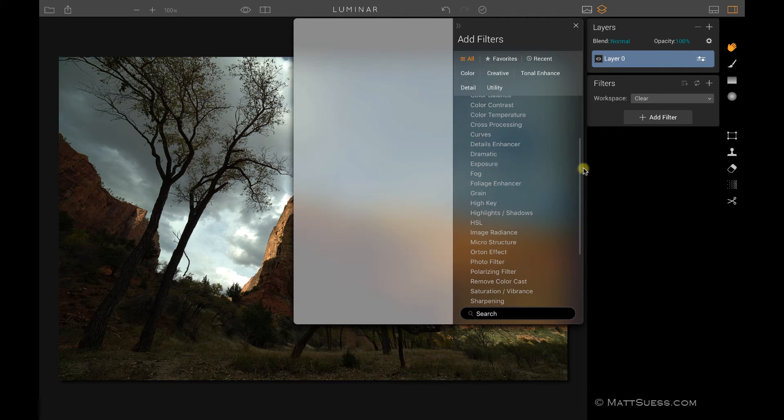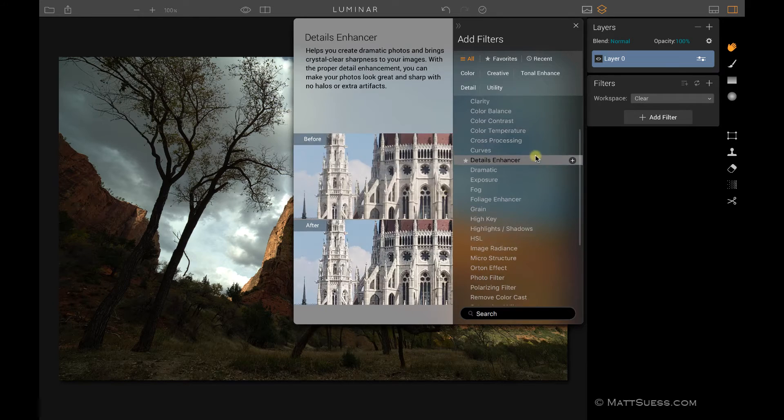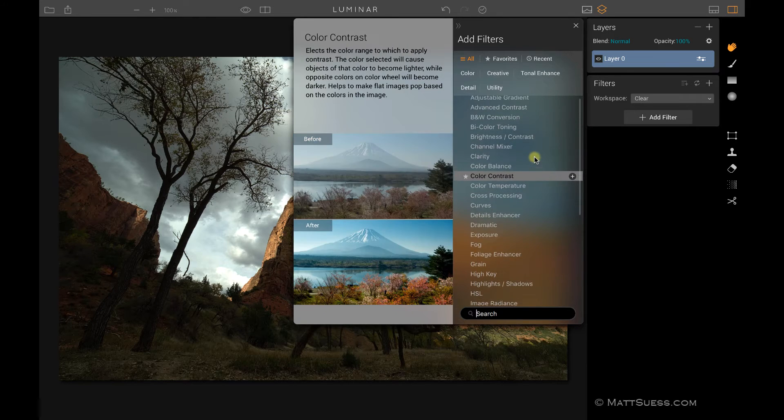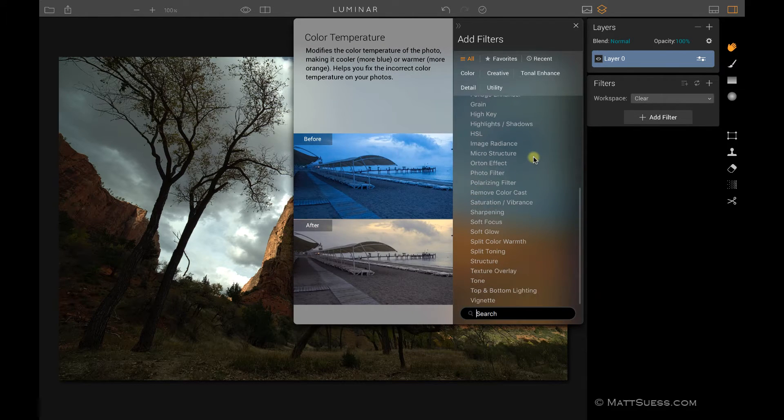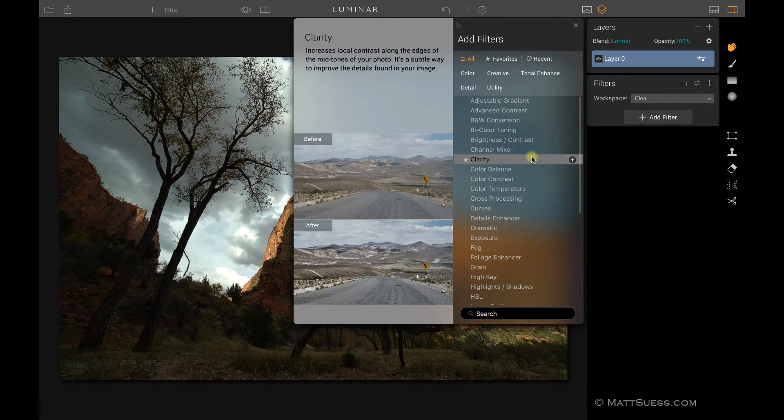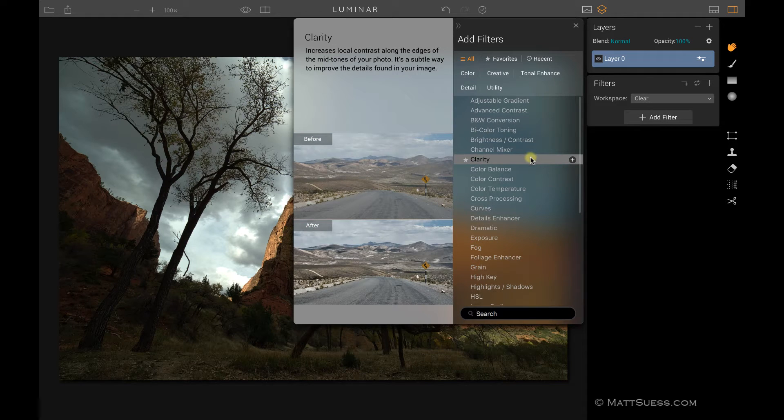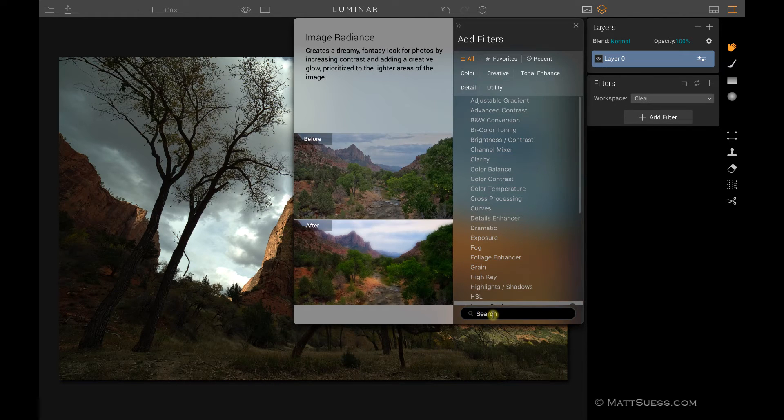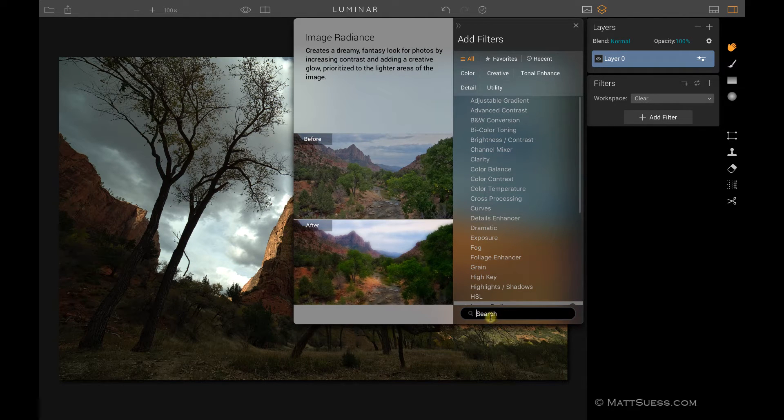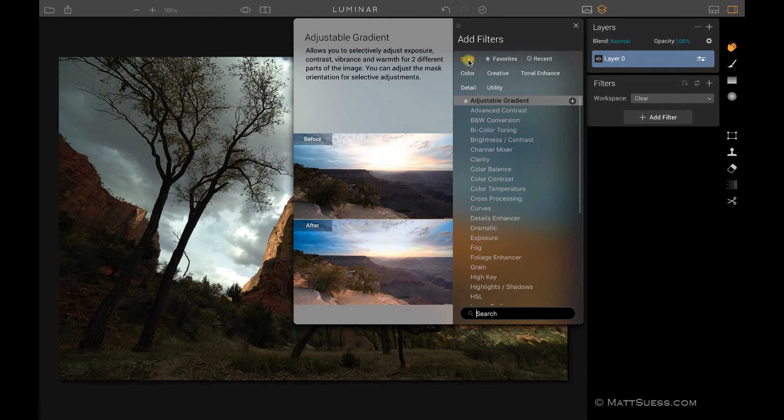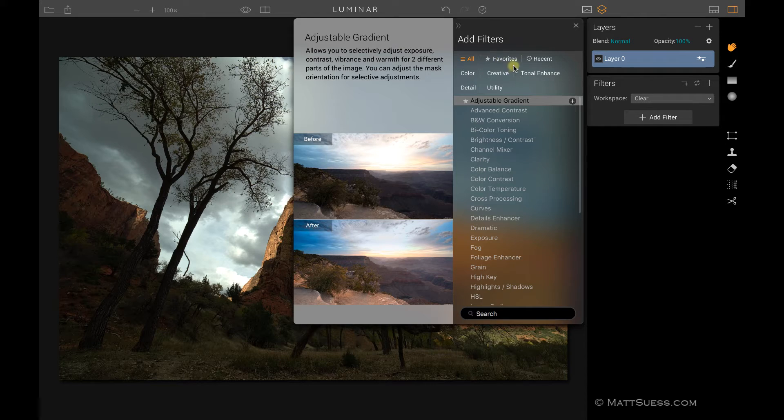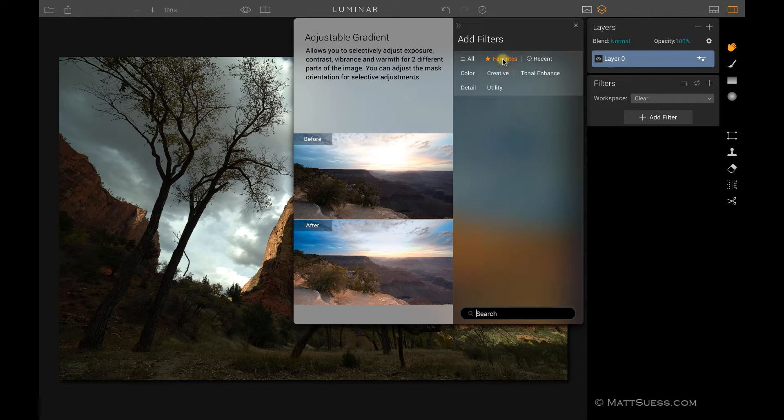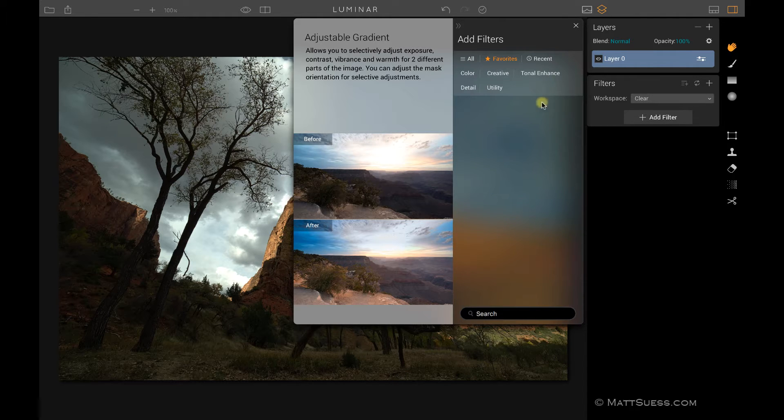Looking on the right hand side, as I mentioned there are 38 different filters here currently. I have a feeling they'll probably be adding some more in the future. On the bottom here you can search for filters if you know filters by name. Up on top I have it selected for all. They have this broken down where you can narrow down your list of filters. You can click on favorites so any filters you've added as a favorite will appear here.